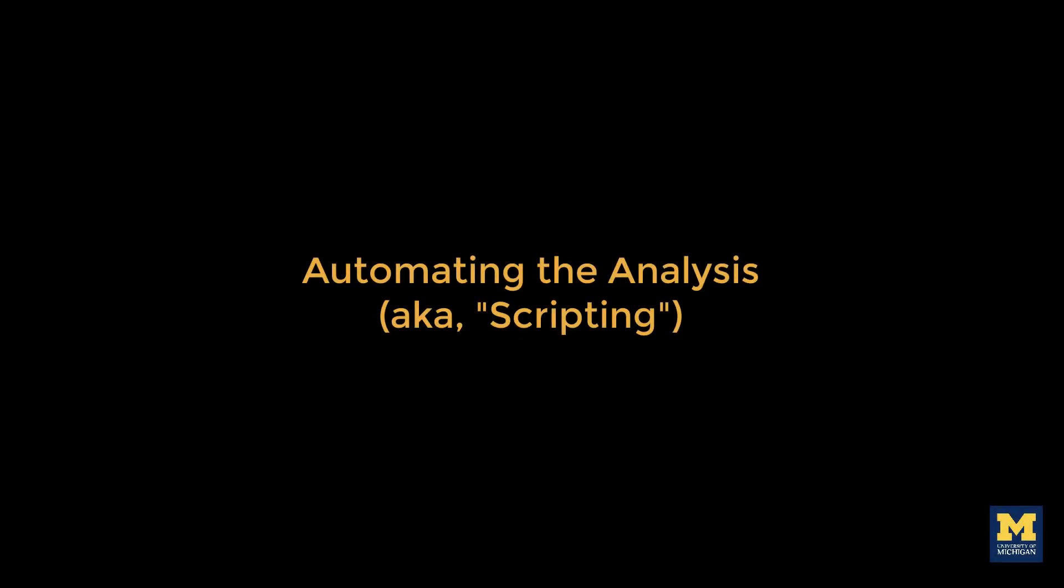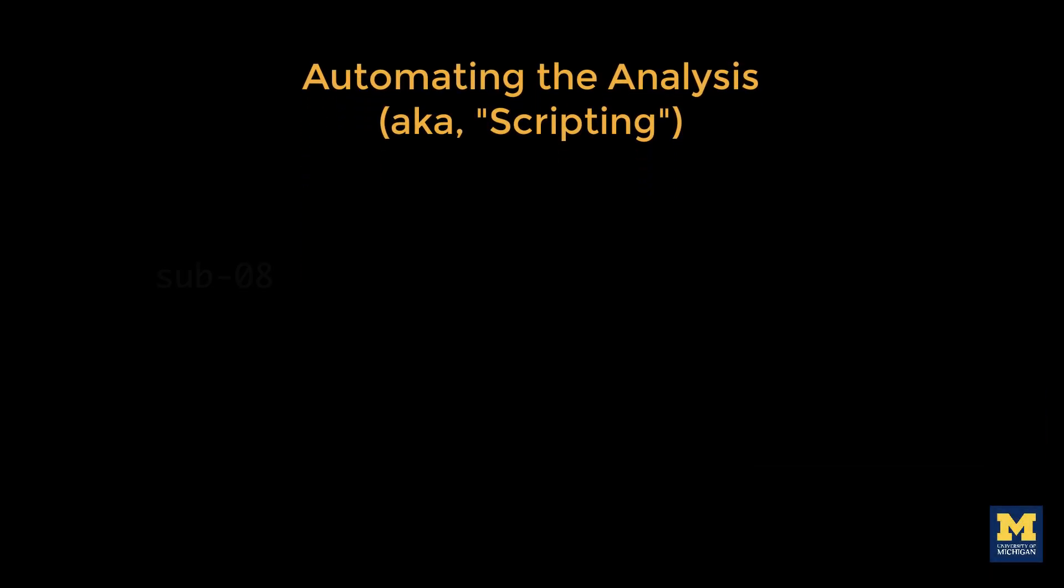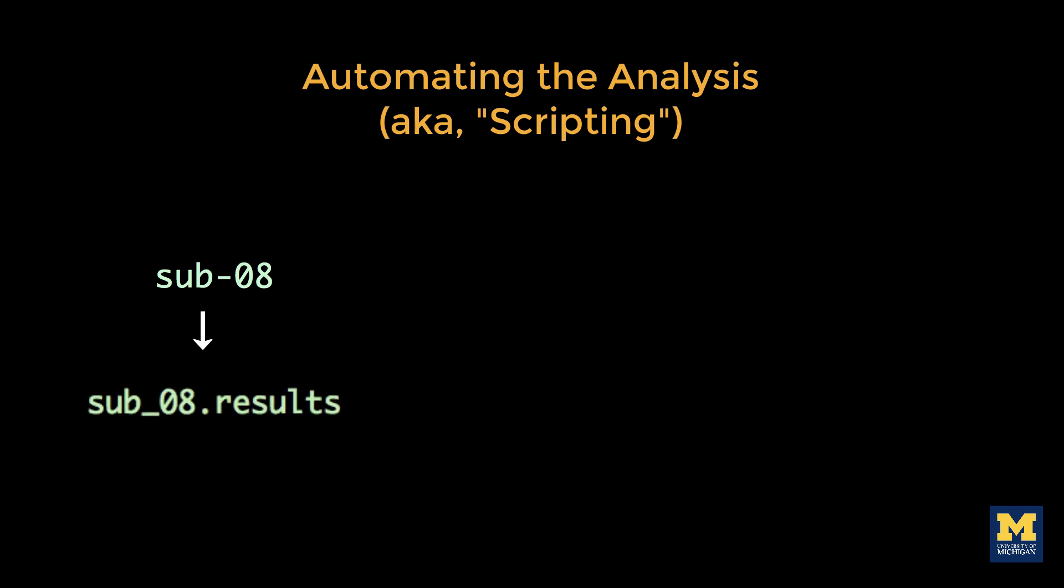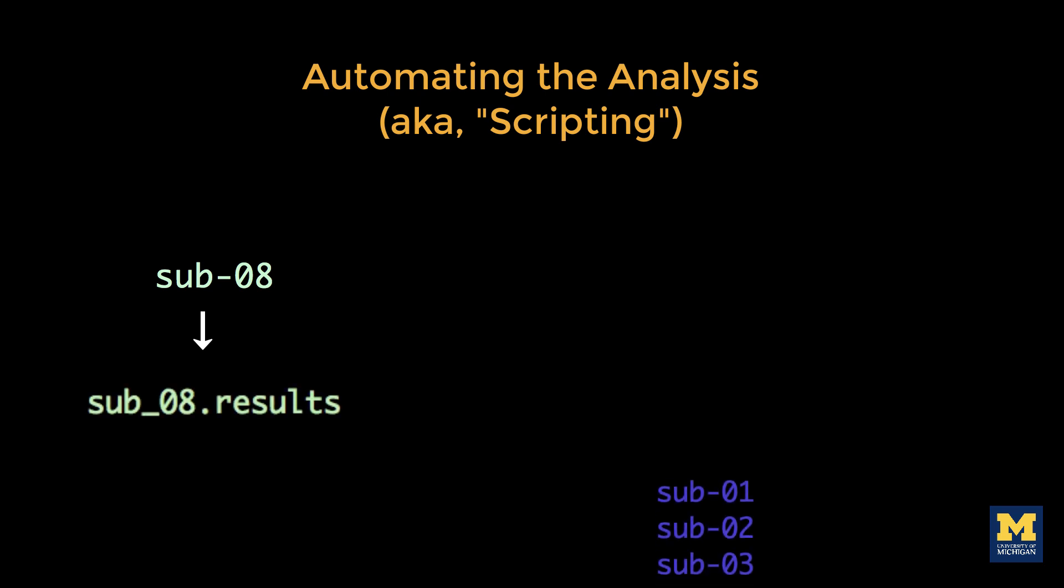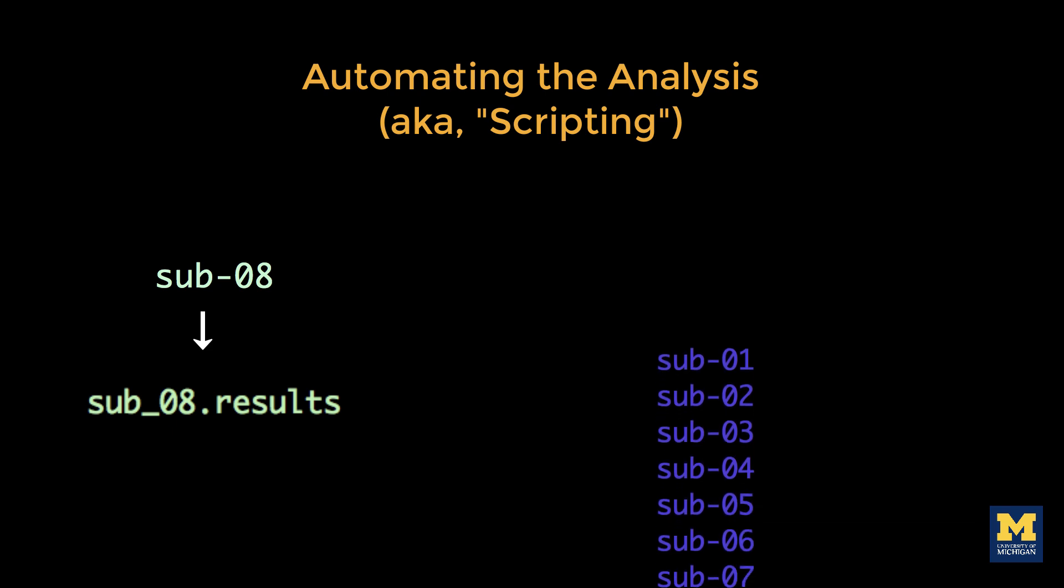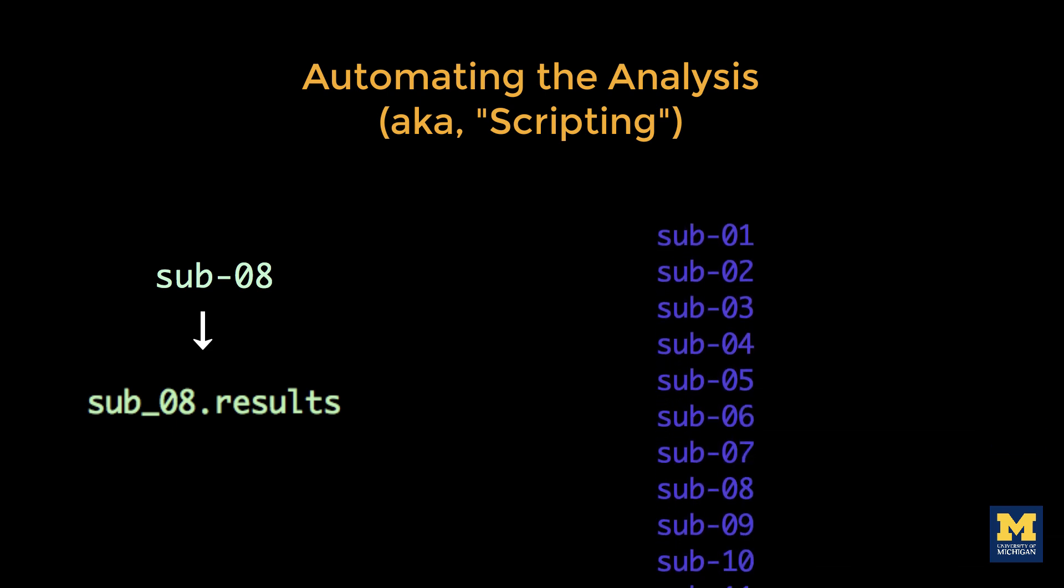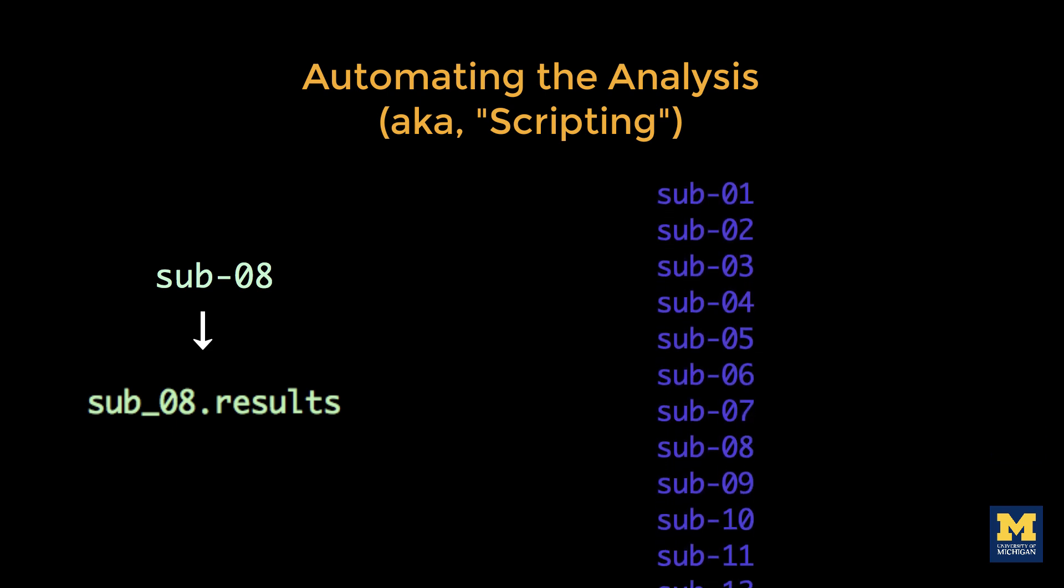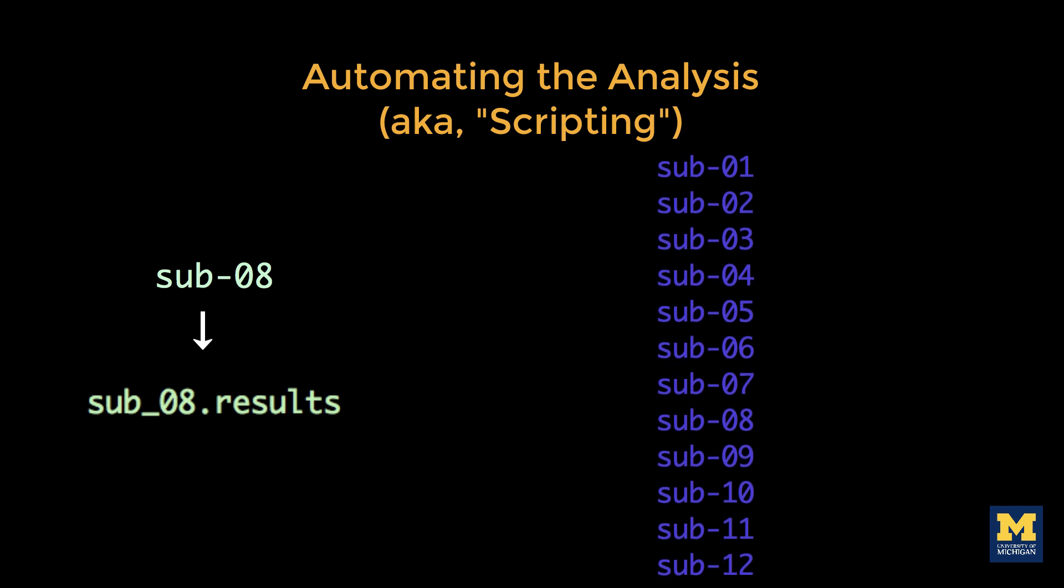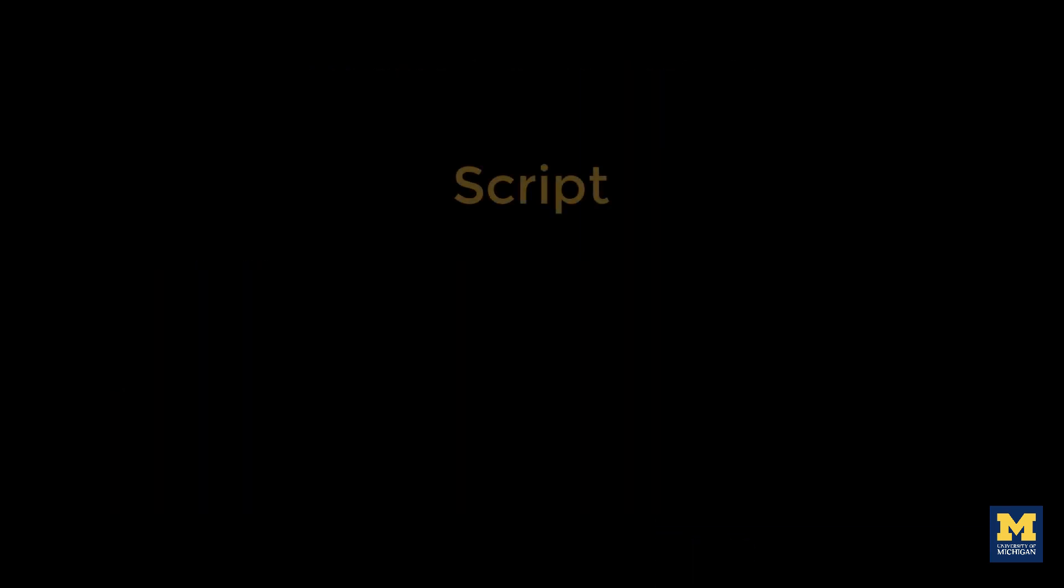After you've pre-processed and set up a model for a single subject, you'll need to do the same steps for all of the subjects in your data set. This may seem tedious but doable. We have only 26 subjects and only two runs per subject. An alternative, however, is to script your analysis.